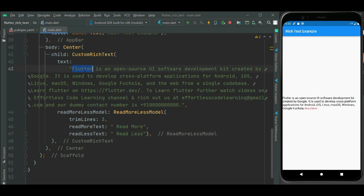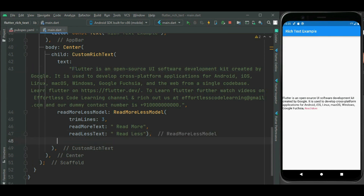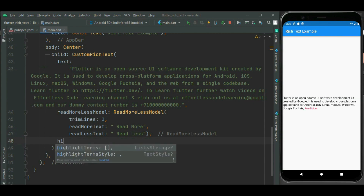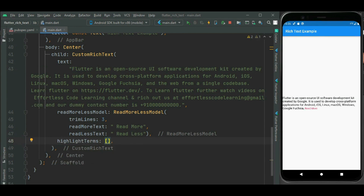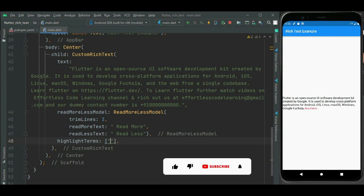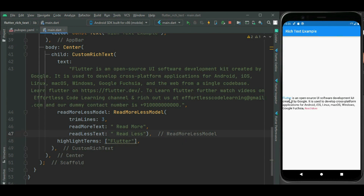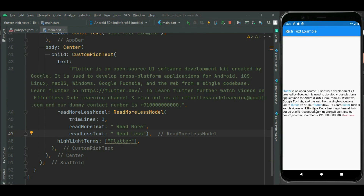Now let's highlight the 'flutter' term from this text. For that, I am going to use the highlightTerm property of the CustomRichText widget. Here we can specify multiple terms if we want to highlight multiple words. I am just going to highlight 'flutter'. Here you can see the 'flutter' word is highlighted now — earlier it was in black color, now it is shown in blue. Wherever we have written 'flutter', that word is highlighted.